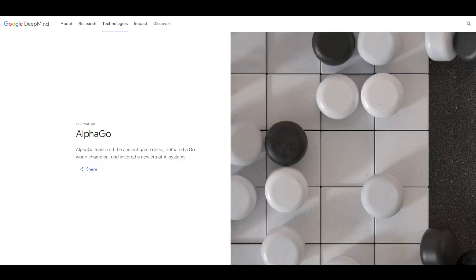Alright, so this video is about the four AI moments in recent history that impressed me the most. Moments that kind of felt like breakthroughs or progress, with an extra bonus thing at the end, so stick around for that.